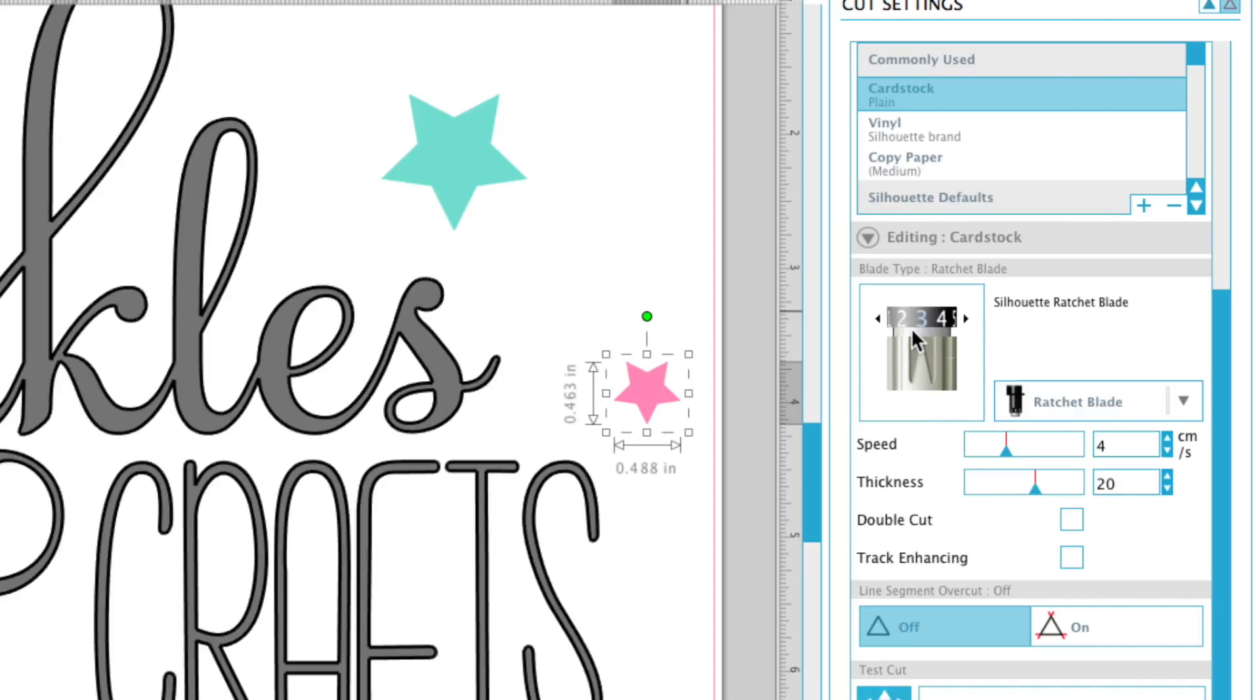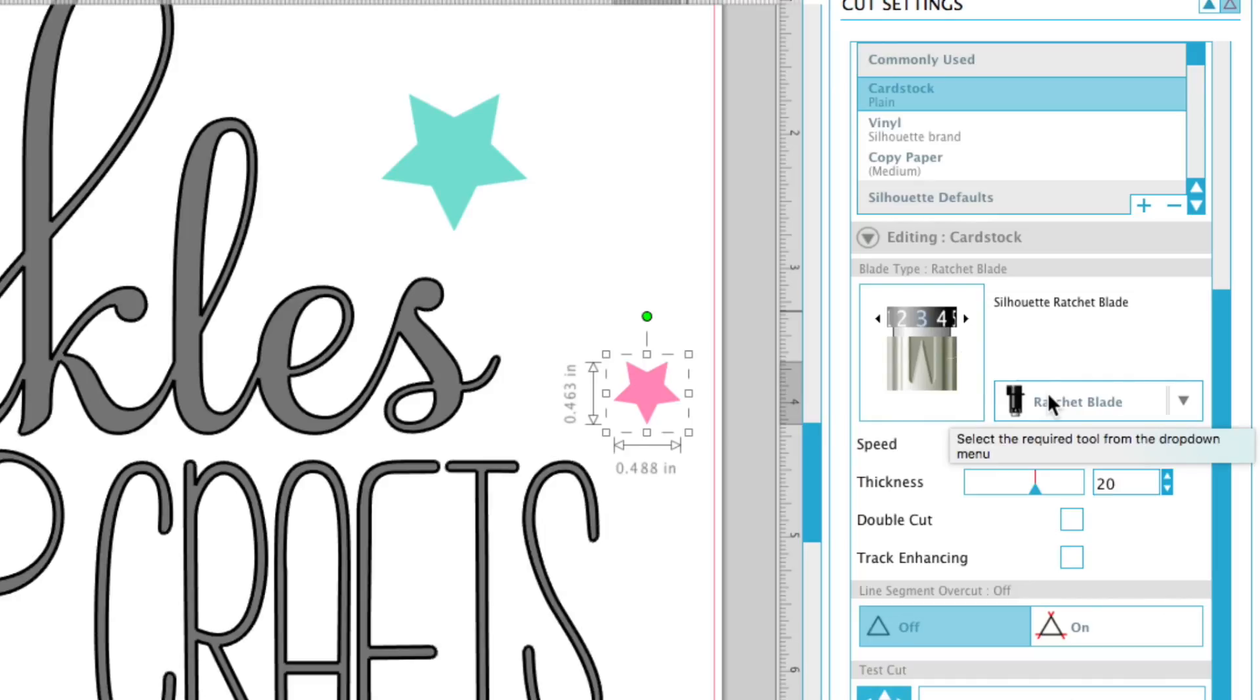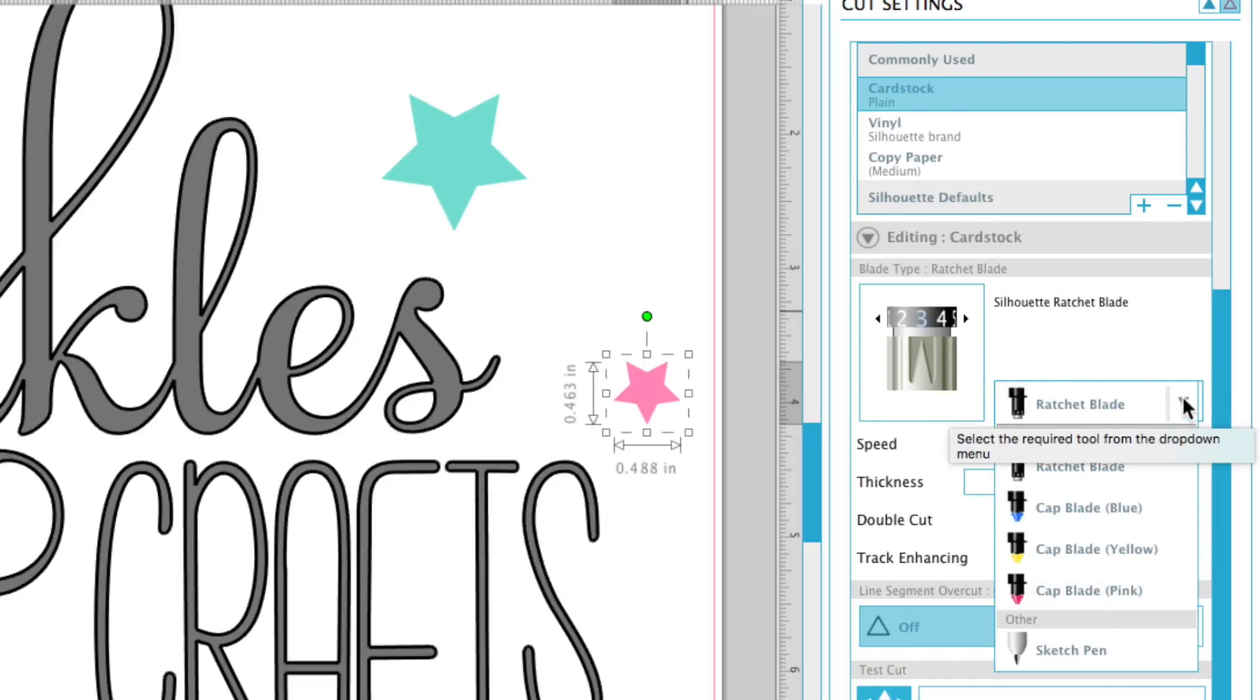Now if you have the Silhouette Cameo 3, you have the auto blade. This computer is not attached to my Silhouette, so it won't give me the option of the auto blade,